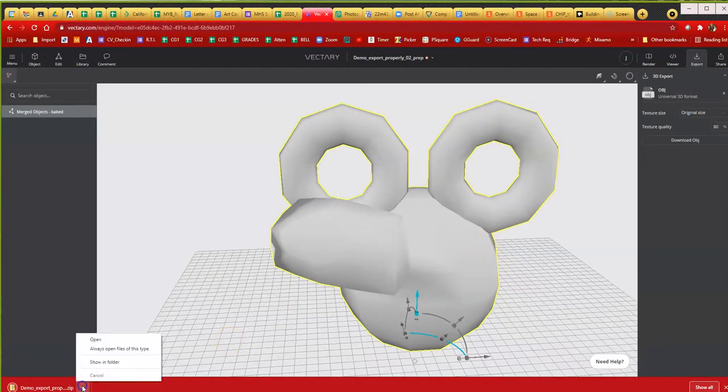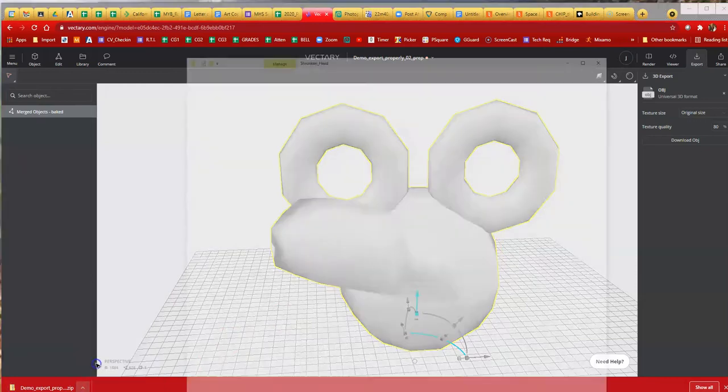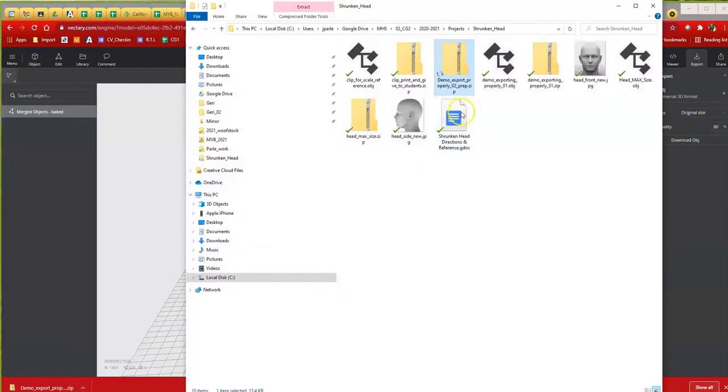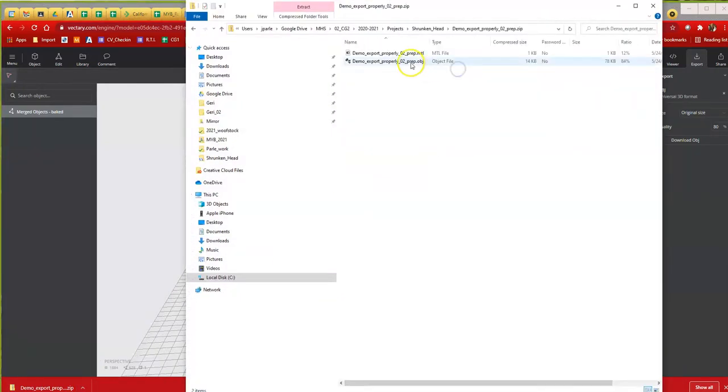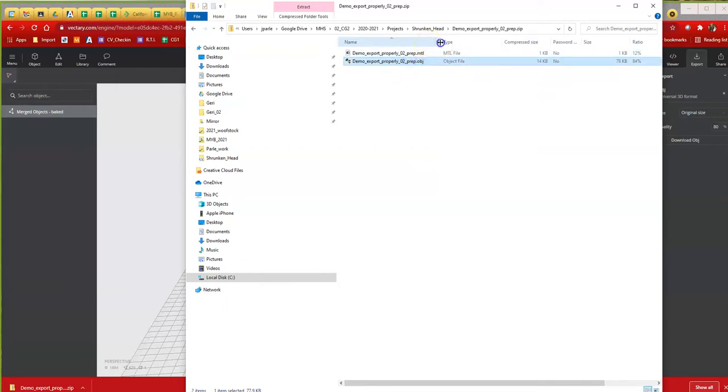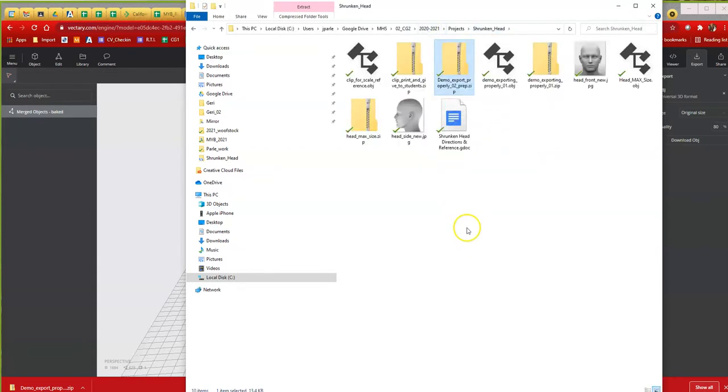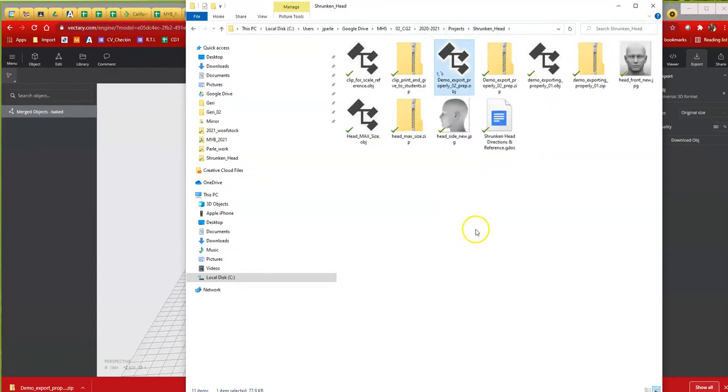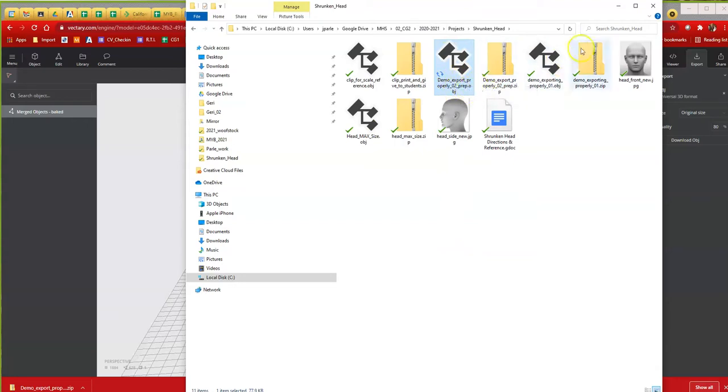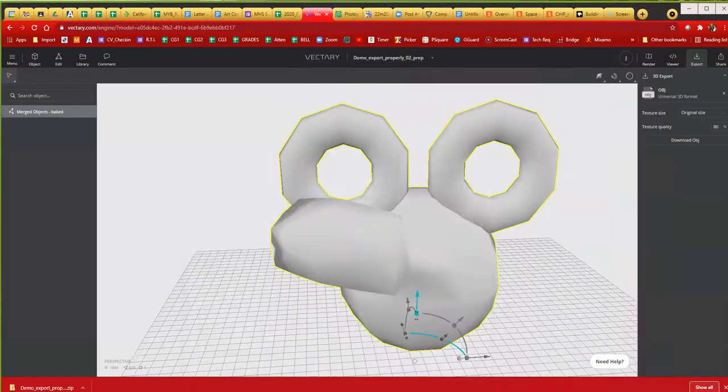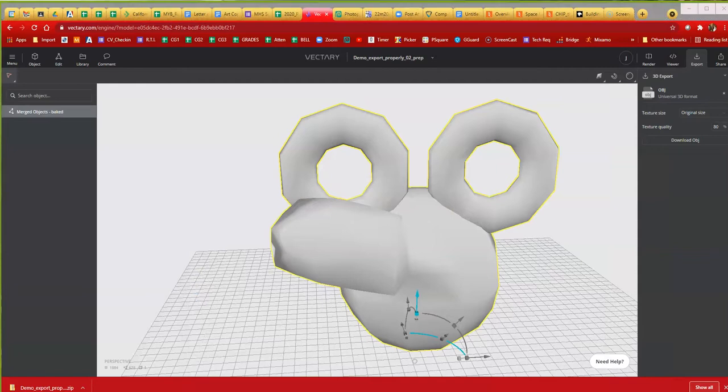I'm going to show that folder and I'm going to double click on it. All I do with these, you guys all should know how to zip and unzip, but all I do is go into that folder and I control C to copy, and I go back a directory, then I paste and now it's in there. Demo export properly O2 prep.